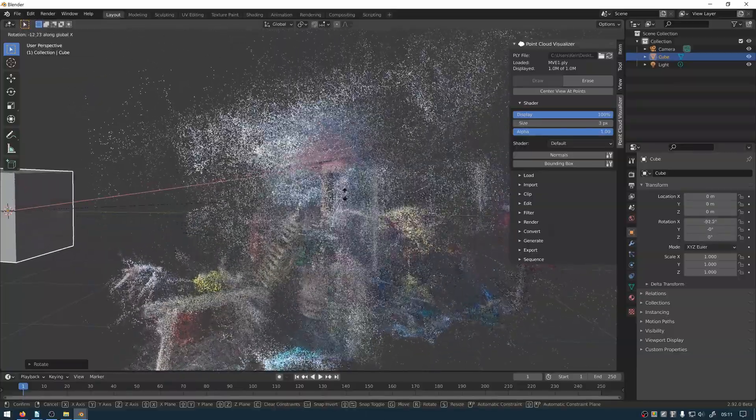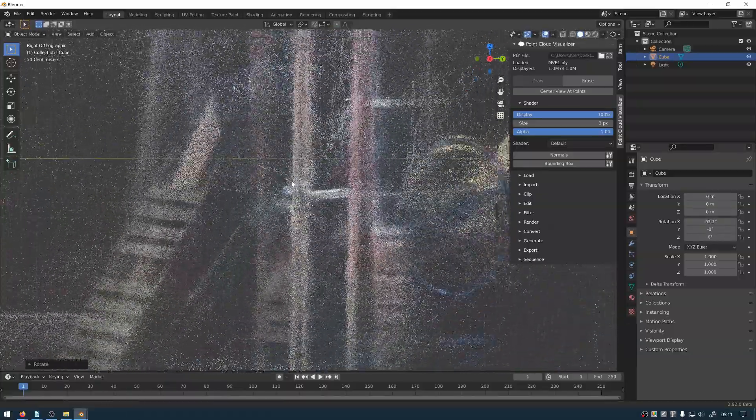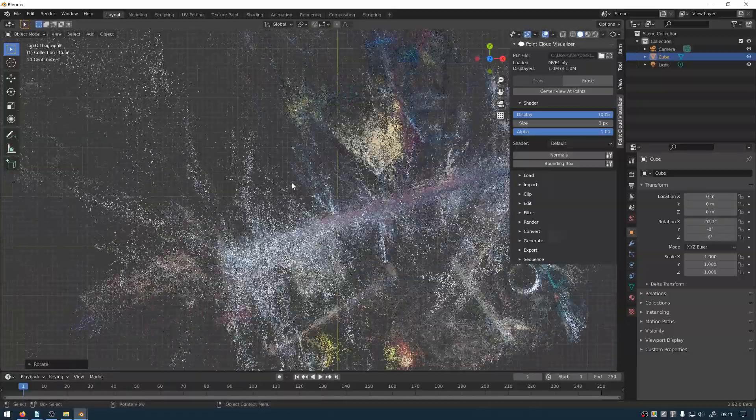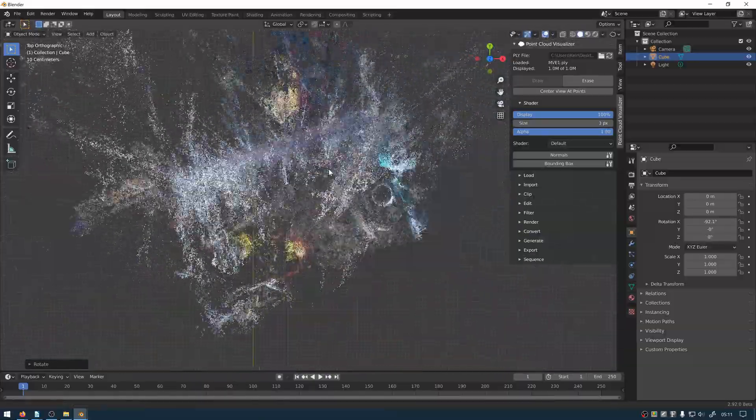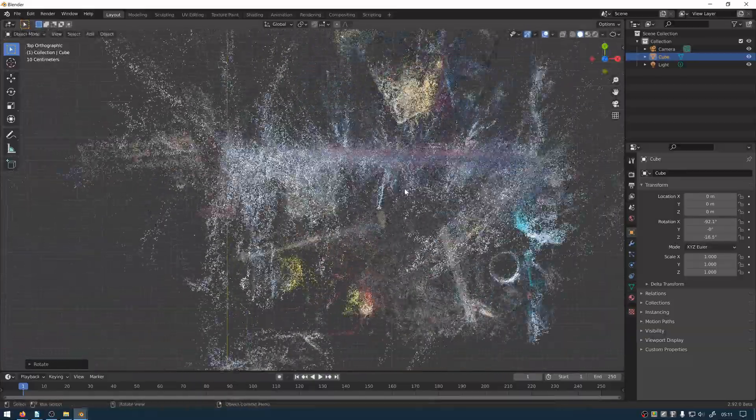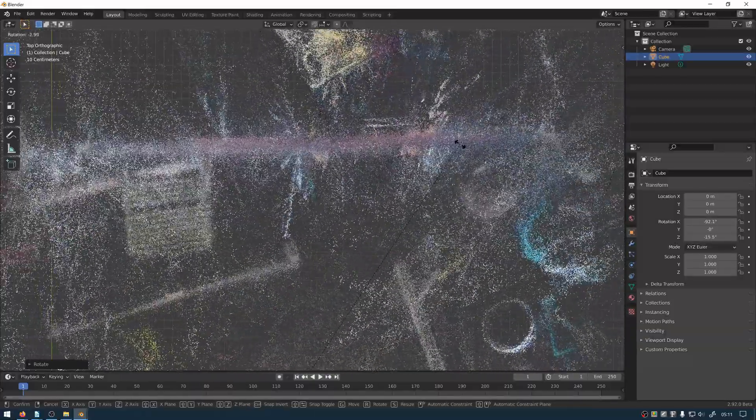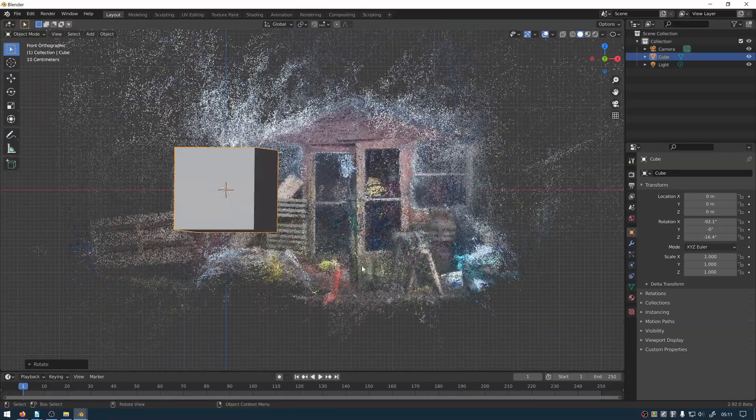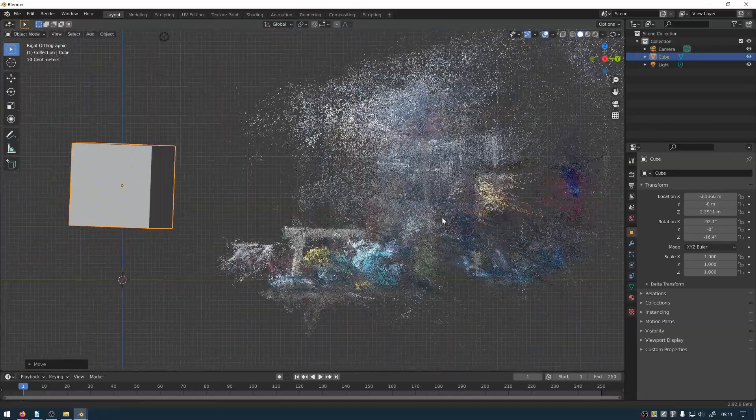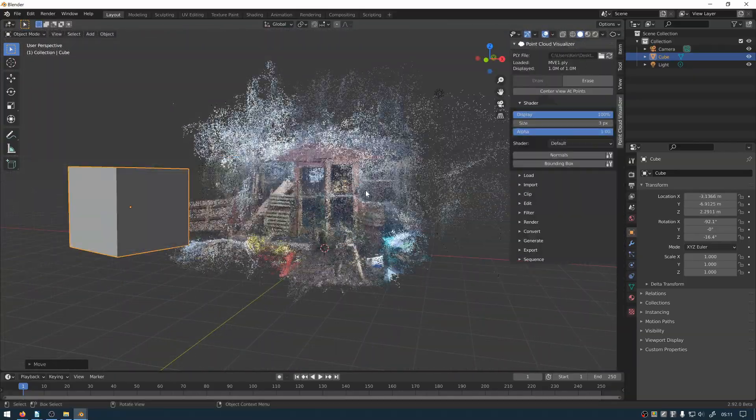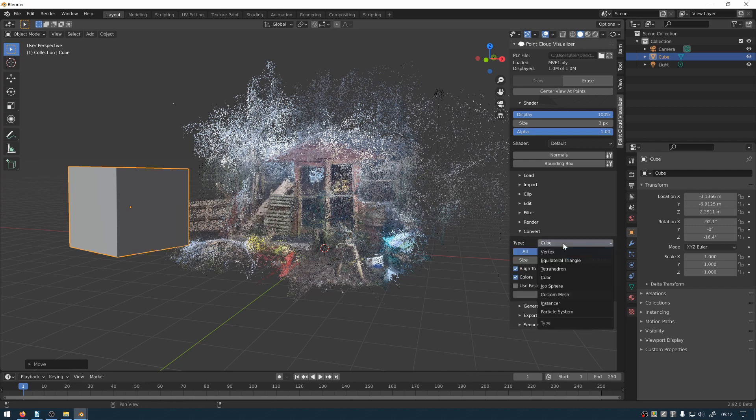And you can see this is very, very fast so we kind of want to manipulate it as much as possible within point cloud visualiser before we convert it into an object in Blender since there is a performance loss. The type of object that you convert to in point cloud visualiser will be dictated by what you want to do with your point cloud.